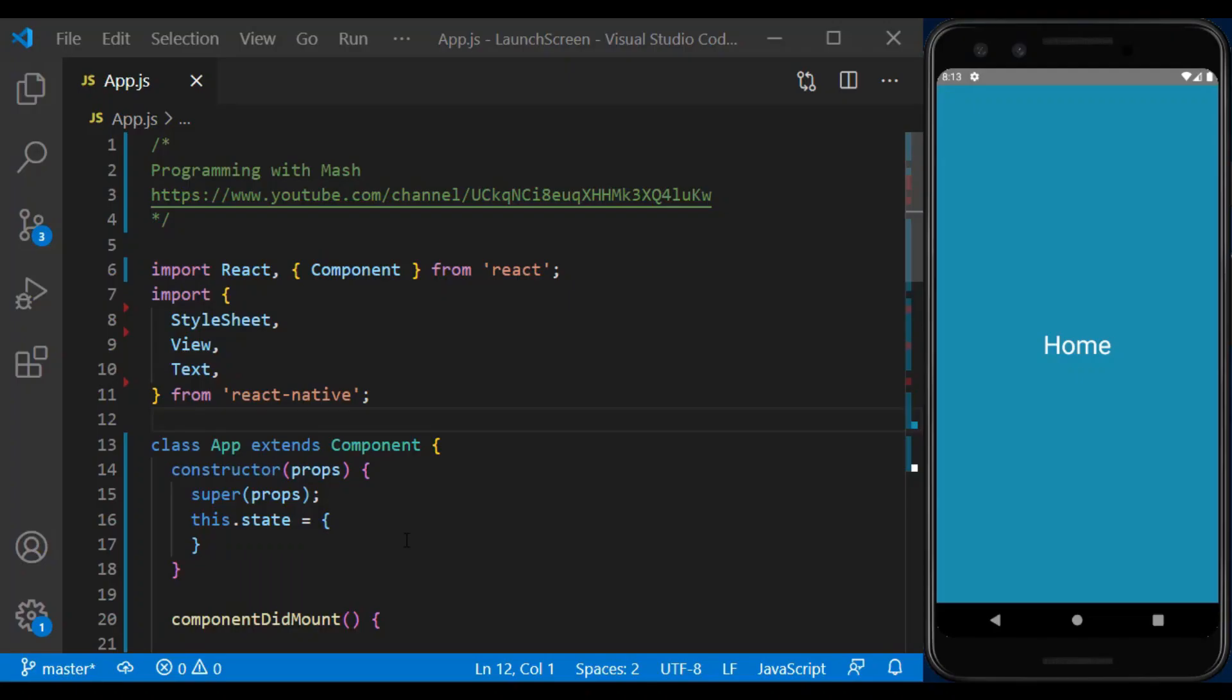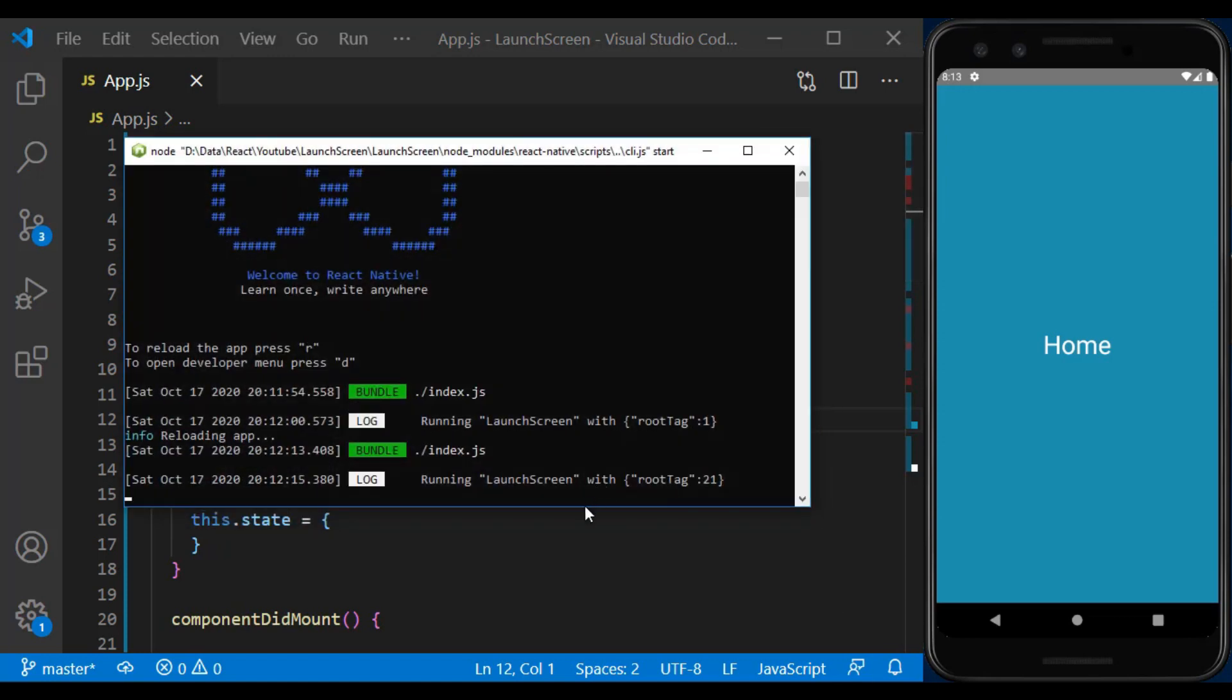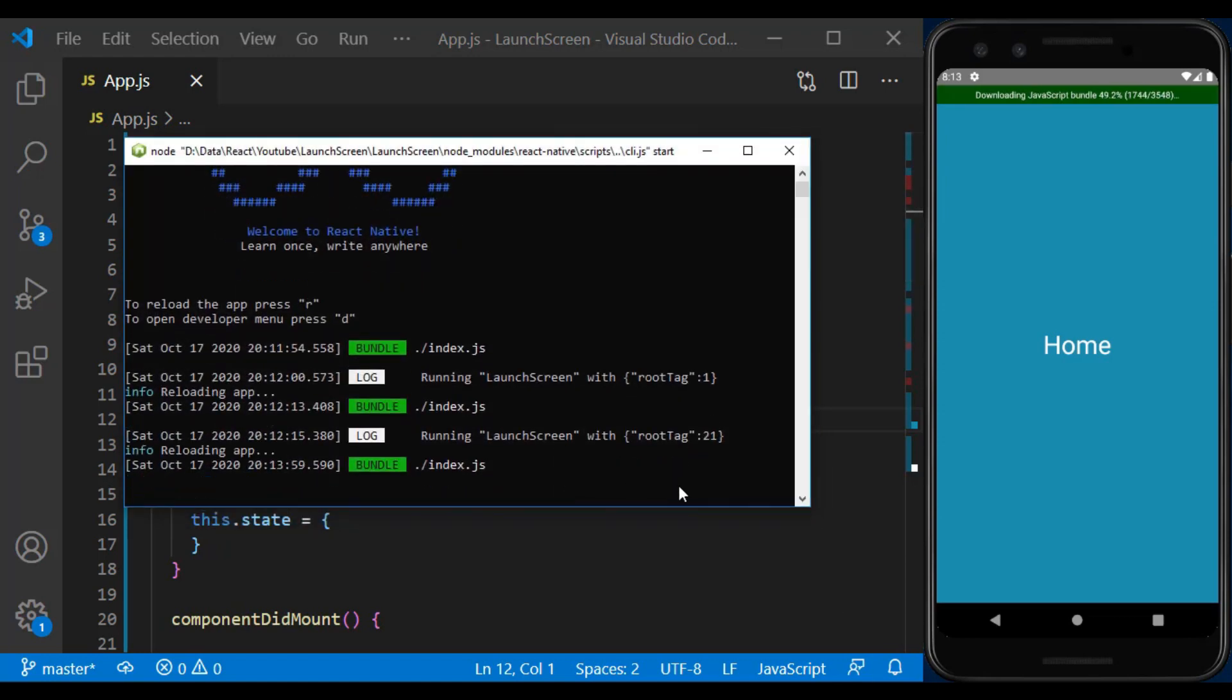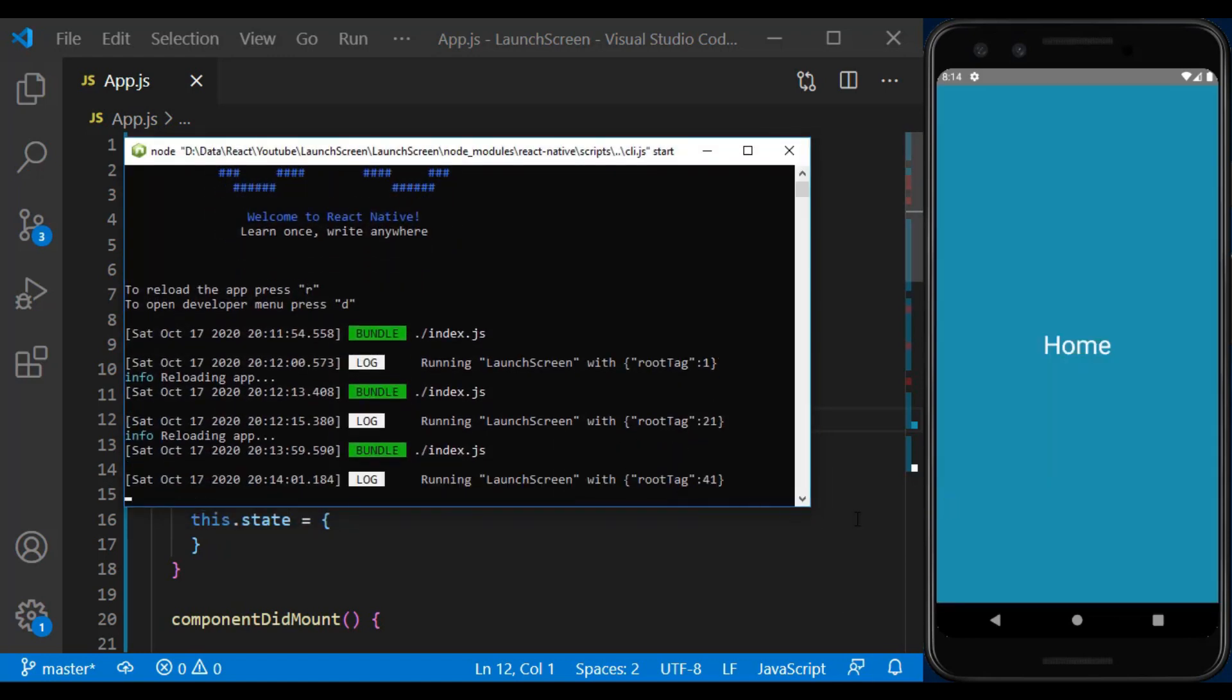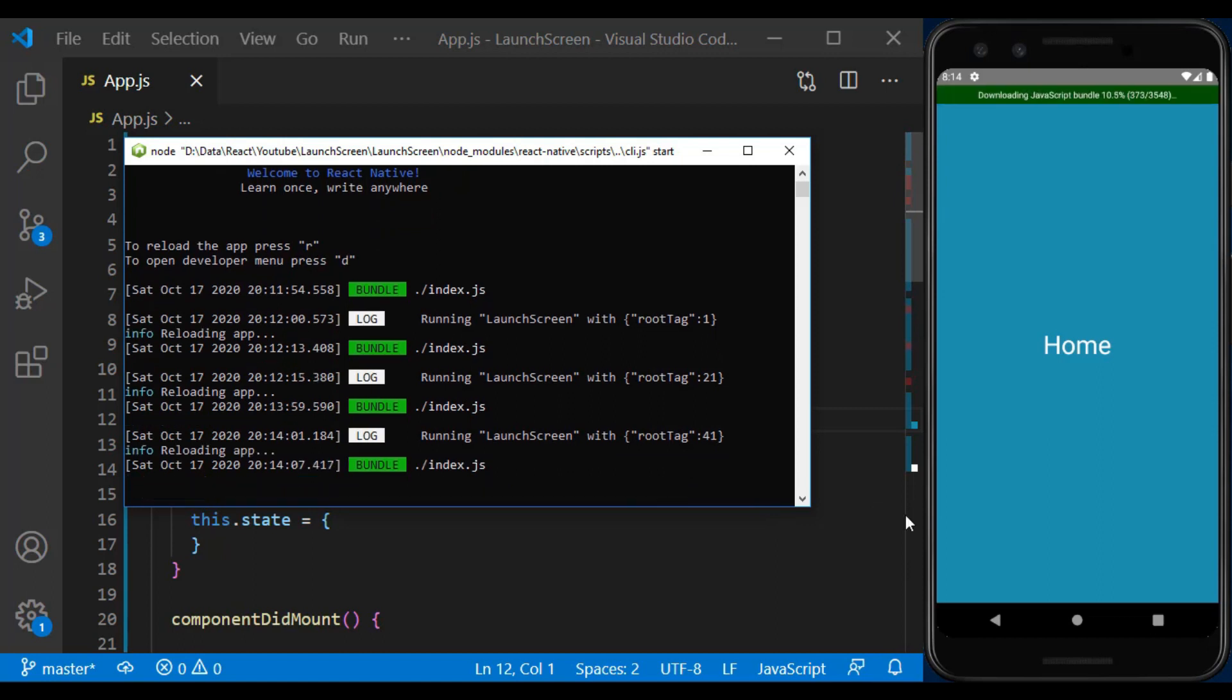In the previous video about the splash screen, we used the first component that was displayed as the splash screen. But in fact, the main splash screen displayed natively and before the components are displayed in the app. In React Native apps, when we run the program it takes a short time depending on the device to load the bundle. During this time, a white screen is displayed to the user.